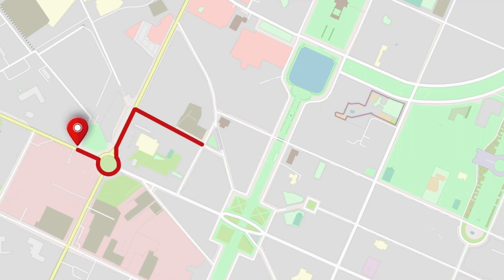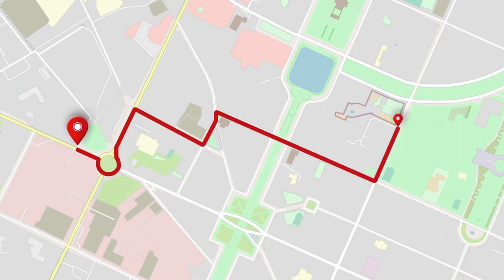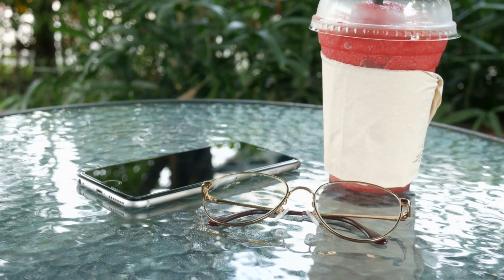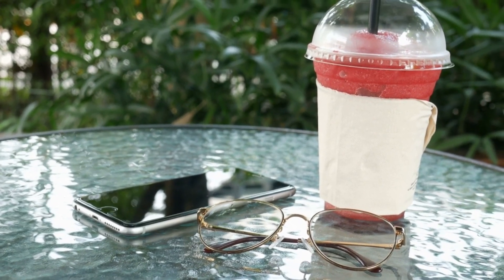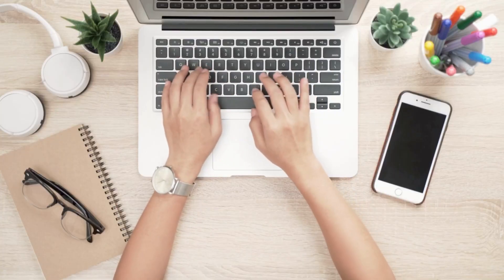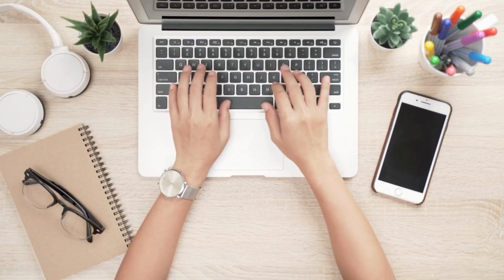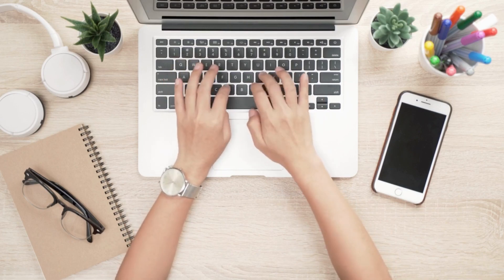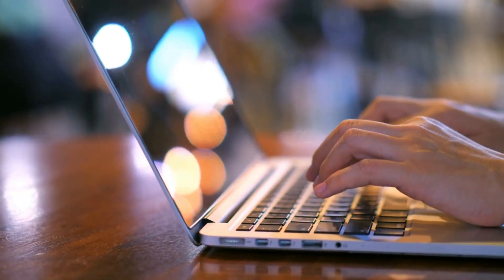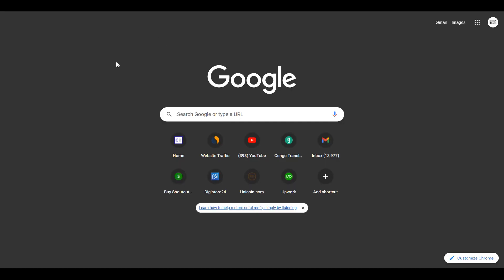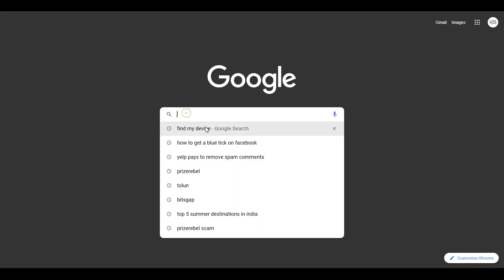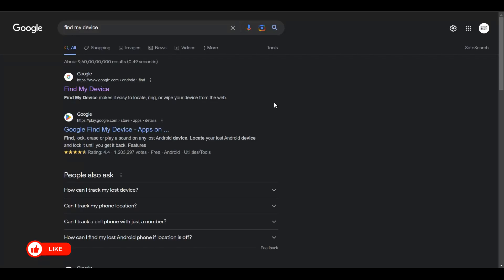This method I'm going to show you could actually help you track a lost or stolen phone if it is still in the last location. To do this, get hold of a laptop, computer, or smartphone with a working internet connection. Then go to Google and type in "Find My Device" — you'll see the search suggestions come up — and click on the first link.